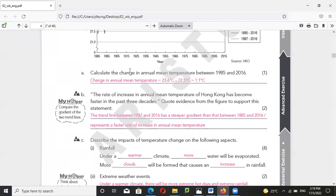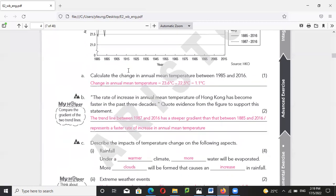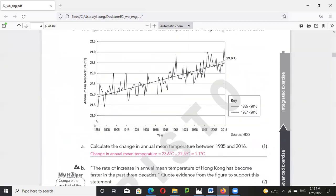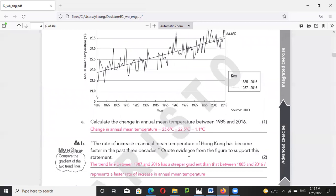Let's move here. The change of annual mean temperature — which is 23.6 minus 22.5 — equals 1.1 degrees Celsius. You can see from 1985 to 2016 it reads 23.6, so 23.6 minus 22.5 equals 1.1 degrees Celsius.